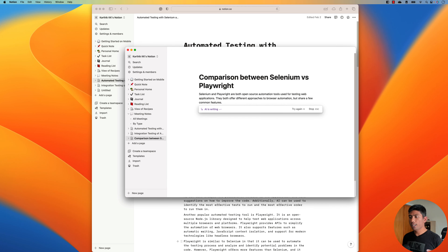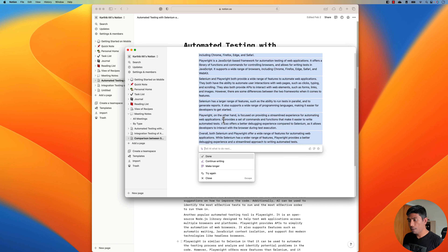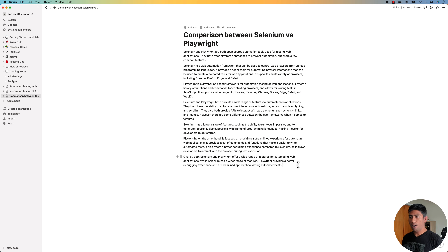You'll notice it automatically starts writing the article for me — what is Selenium, what is Playwright, and the differences between them. It writes a first paragraph about Selenium being a web automation framework supporting different browsers, then writes about Playwright being a JavaScript-based framework for automation testing. It also gives a conclusion noting that Selenium has a larger range of features while Playwright is focused on a streamlined experience. I've written a gigantic article already without writing a single line of text — this is the power of Notion AI.